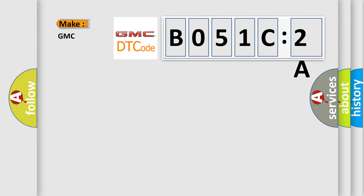So, what does the diagnostic trouble code B051C:2A interpret specifically for GMC car manufacturers?